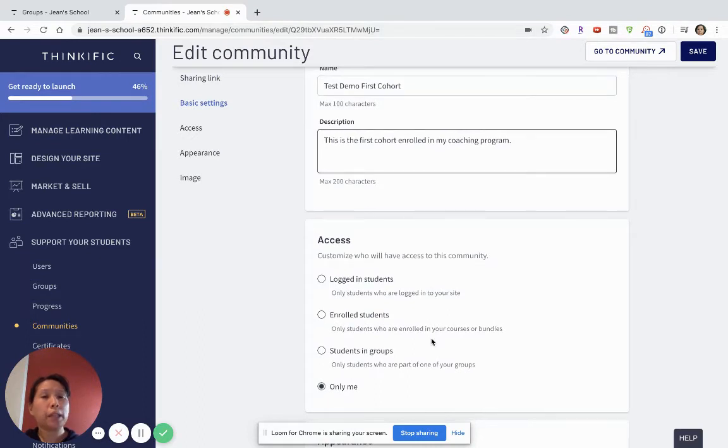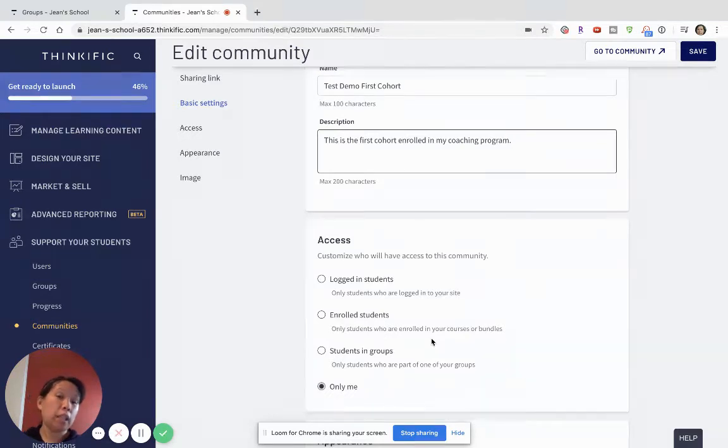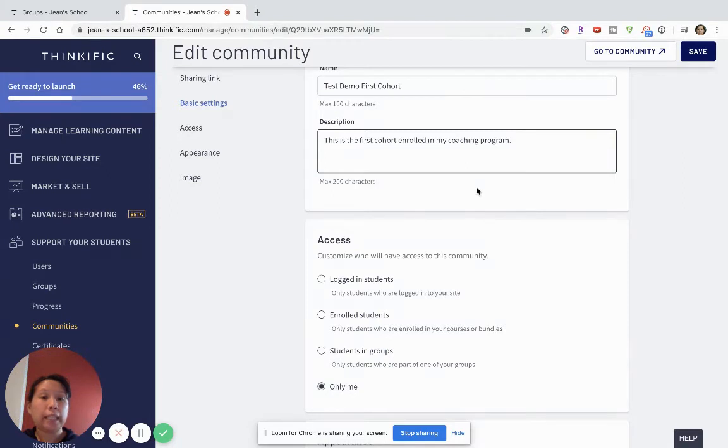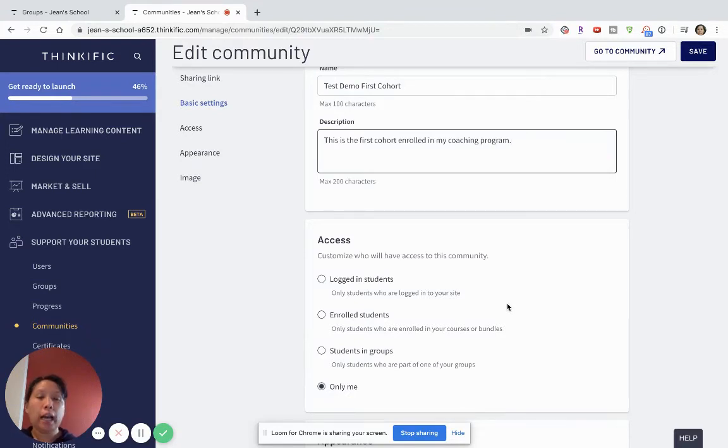Then I'm posting in the right community and enrolling the right students in the communities because if someone didn't buy coaching and you enrolled them in the coaching community then it might create a very inconsistent user experience and they might be confused and it sort of looks unorganized. This also is a good organization practice for you as well.